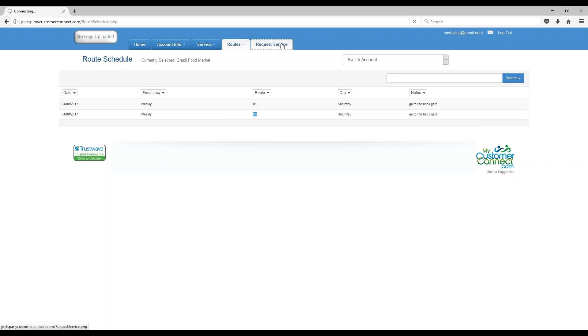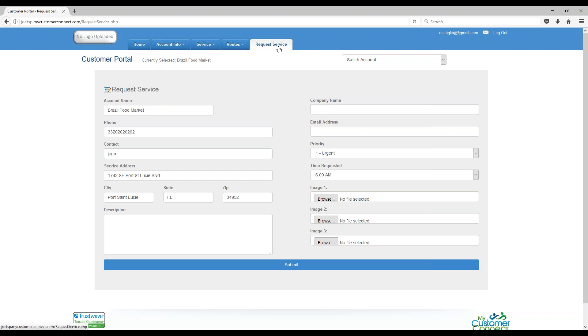And the last major thing is they can request a service. Maybe they need you to come out, maybe you didn't do a good job at the pool, maybe you did a great job and one of the trees fell over and now the pool is full of junk. Or any other industry could have a variety of issues. From there, they just go ahead and click the request a service,